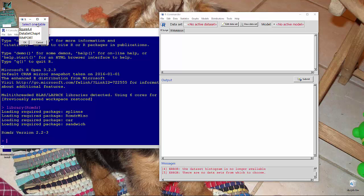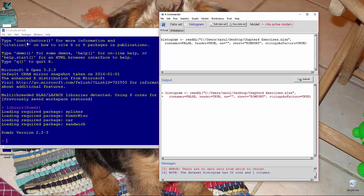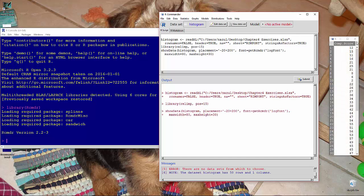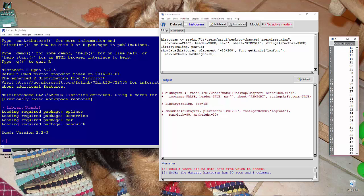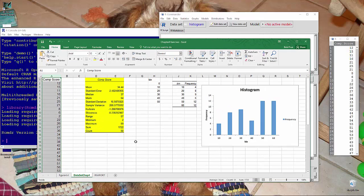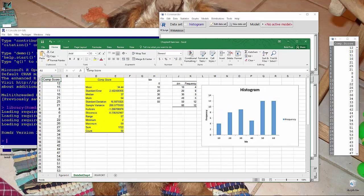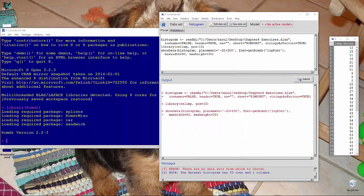It pops up our table here. We find the R import sheet, or R Commander calls it table, so we select the R import table, click OK. It reads in the data without any problem at all. Here we can see our data. You notice that it added a period in between the variable name which was originally comp space score, now is comp period score. No big deal.